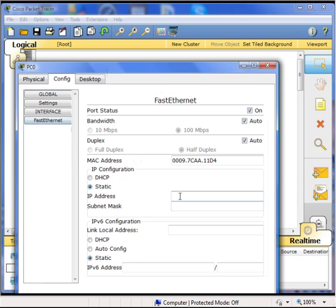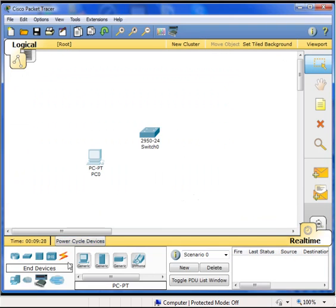So I go to the fast ethernet settings, and for the sake of connectivity and testing, I am just going to set it to a private address, 192.168.0.200, and then a default subnet mask, and close that.